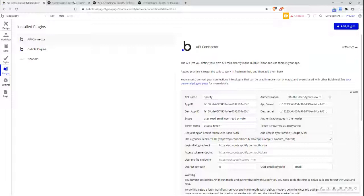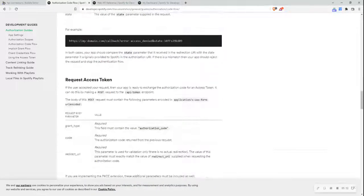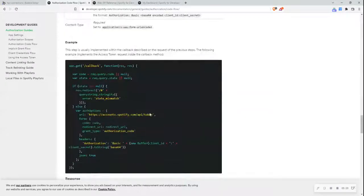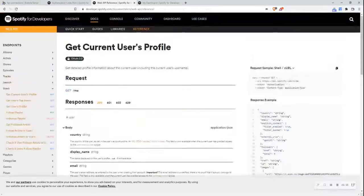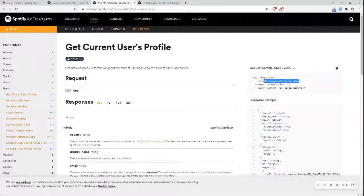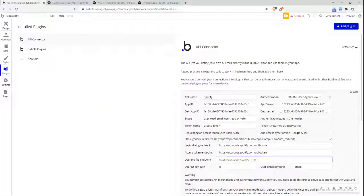Next I want the access token endpoint. Scrolling further down, I can see 'request access token' — I should be doing a POST request to the API token endpoint. Scrolling further, I get the token endpoint URL and copy it. Then I want the user profile endpoint — I need to know what endpoint to hit to get all user profile information. Going to the documentation, I can see 'get current user's profile', which gives me detailed profile information about the current user, and I can see the URL there. I'll pop that in.